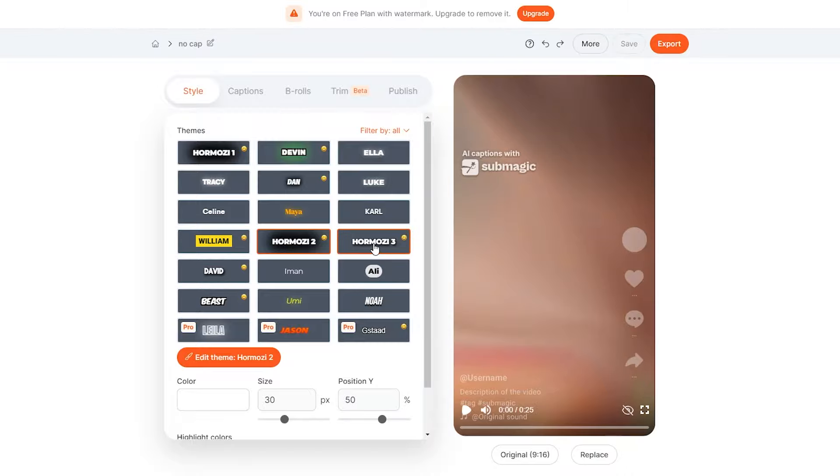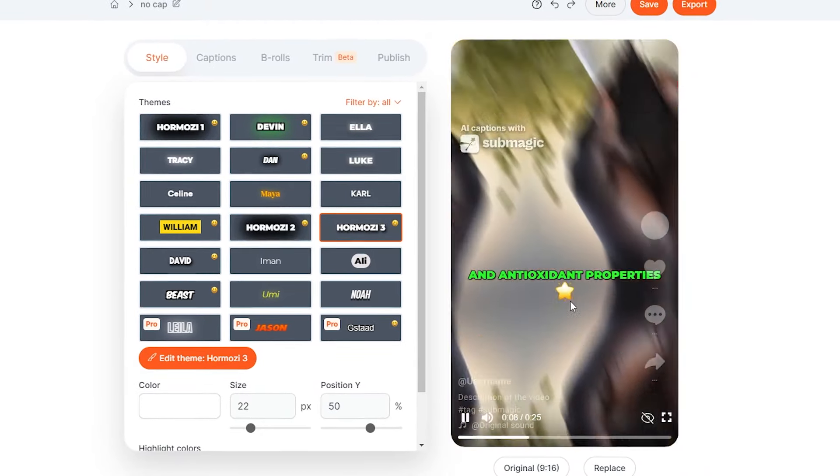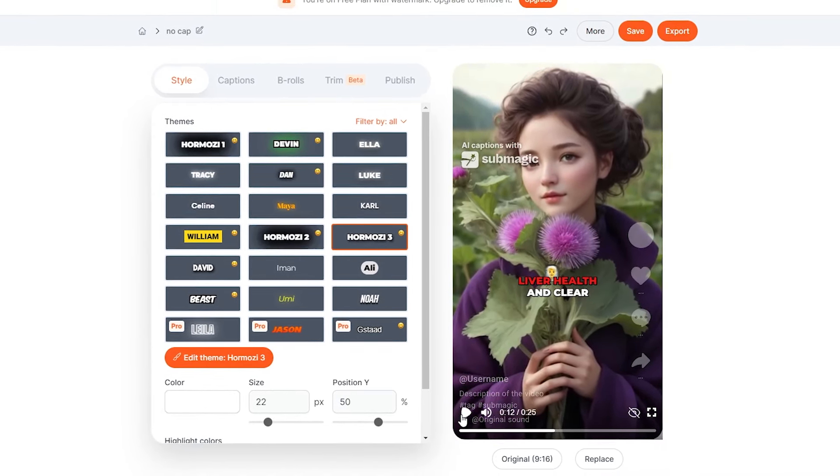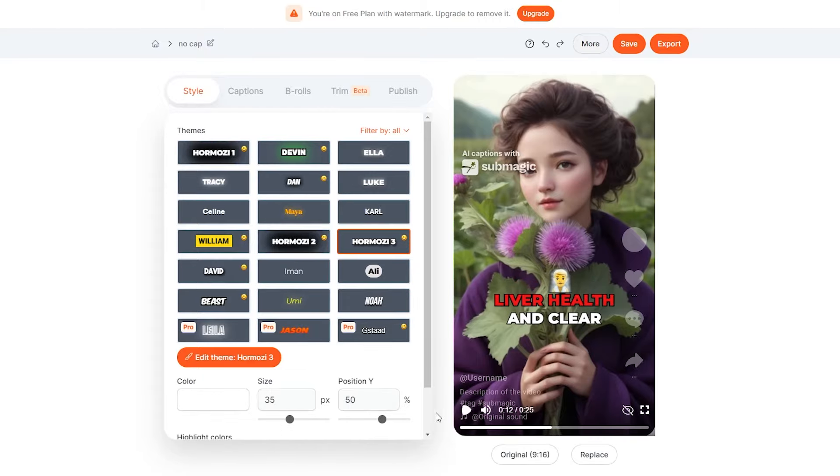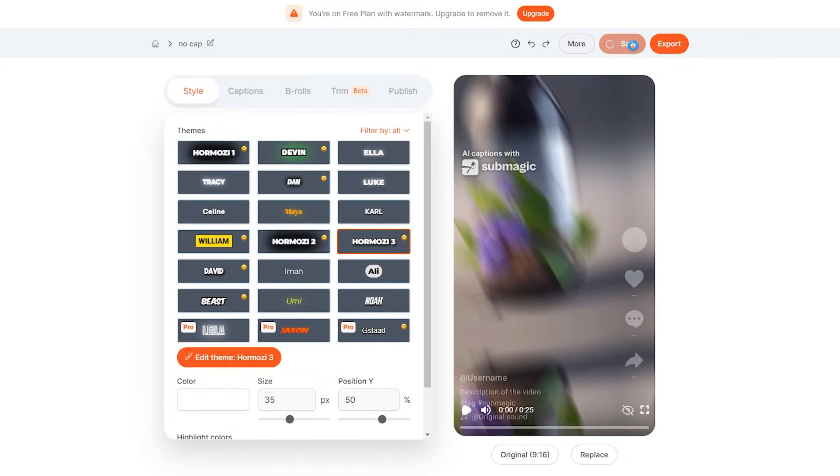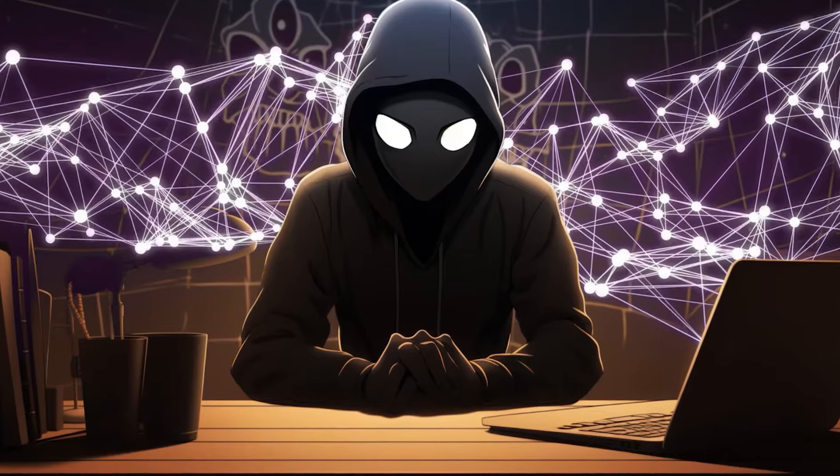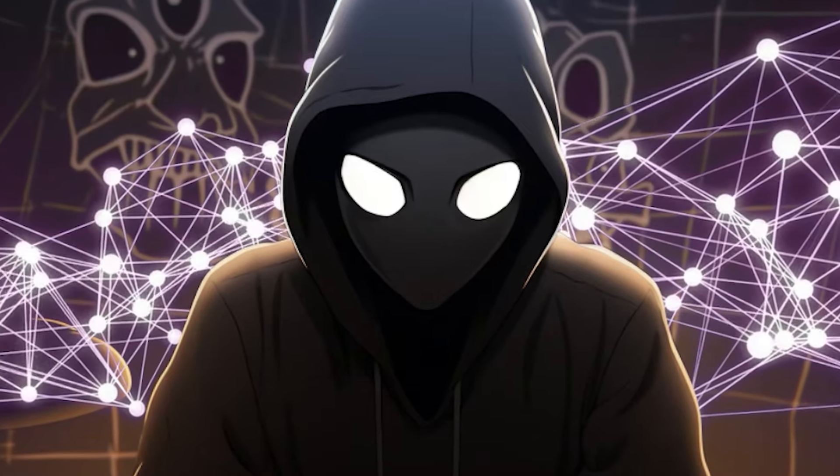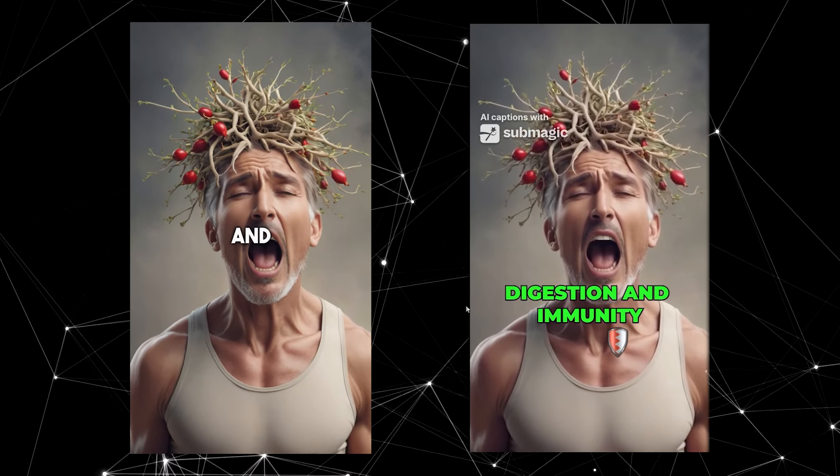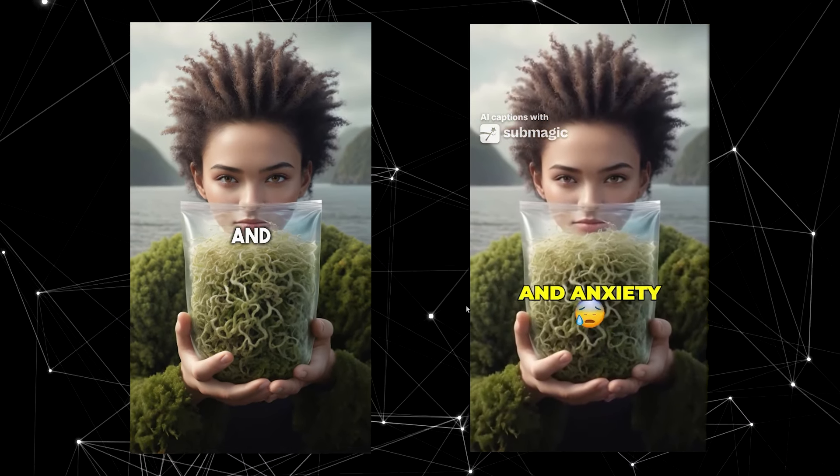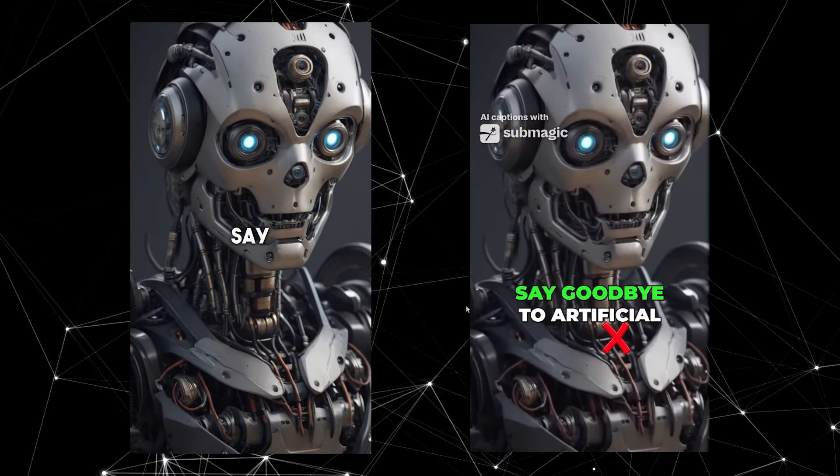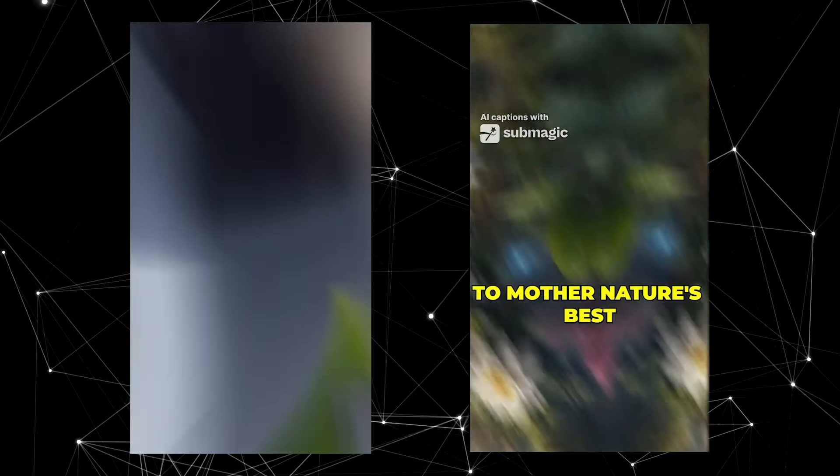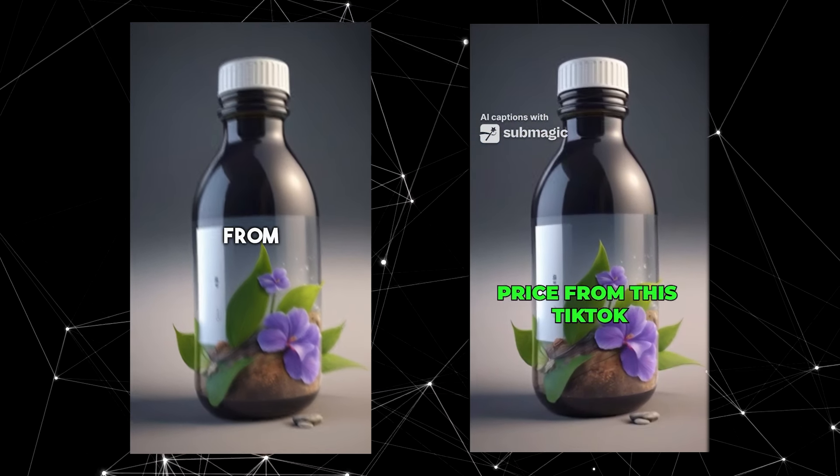I personally recommend the Hormozy 3 style. You'll notice an immediate improvement. It features animated emojis alongside the captions, and they're directly related to the content. If that's not sufficient, you can customize the size and position of the text. Submagic offers even more features that can greatly enhance your video creation process. Once everything is configured to your liking, save and export the video. Now, let me demonstrate further by comparing the videos and showcasing the significant difference in quality. Keep in mind that I'm using the free version, so there will be an annoying watermark present. Say goodbye to artificial additives and hello to mother nature's best. Buy this all in one tablet now for a discounted price from this TikTok.